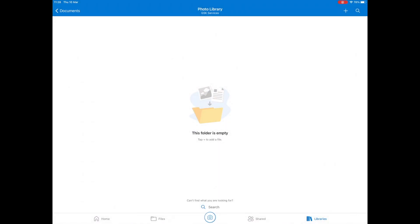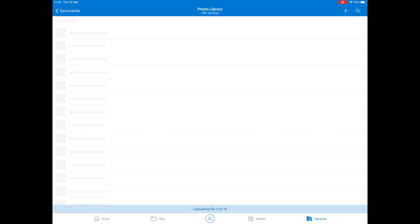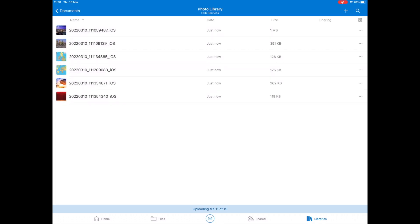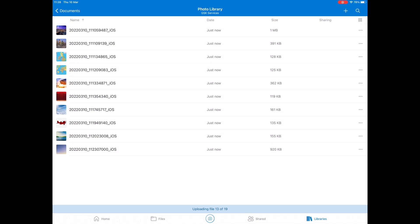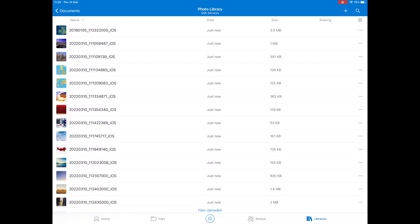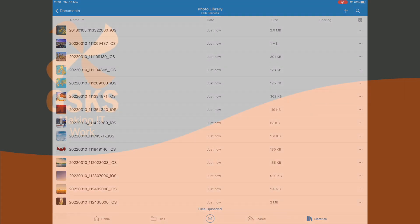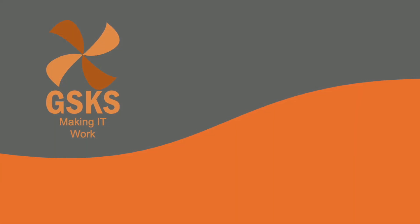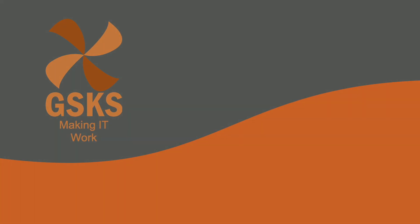Press Done and it will tell you at the bottom that it's uploading the files. Once it's finished, it'll say that all the files have been uploaded, and then you can access them from any device that can access the Staff Drive.